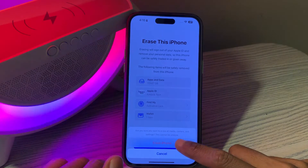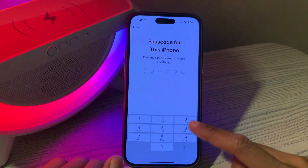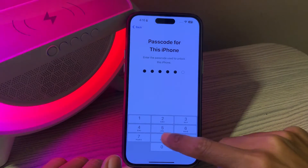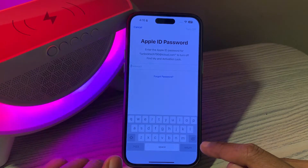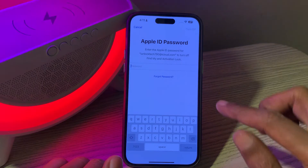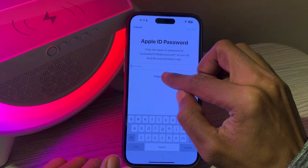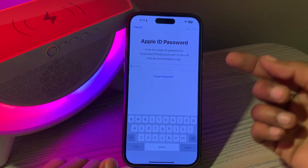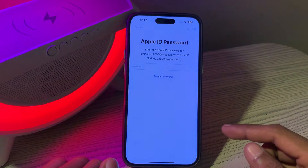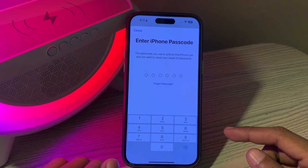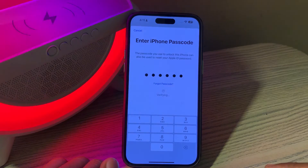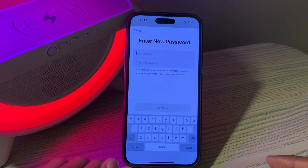Once you click on it you will see the 'Erase iPhone' prompt — click on it and enter the passcode of your iPhone. You will then be asked to enter the Apple ID password, which you obviously don't have. Simply click on the 'Forgot Password' option. Don't worry, you don't have to enter any verification code, email address, or phone number — it will only ask for your iPhone passcode.